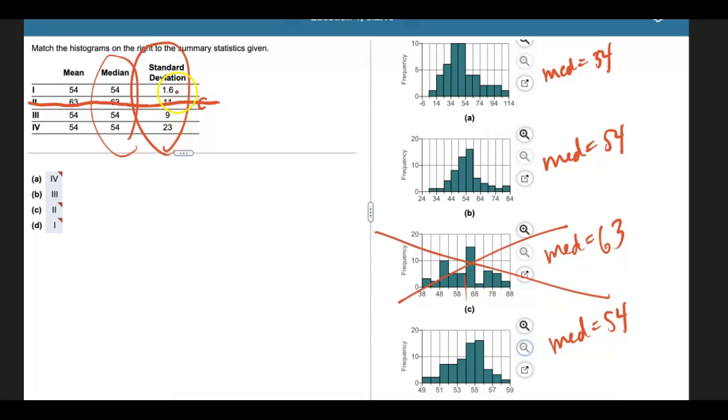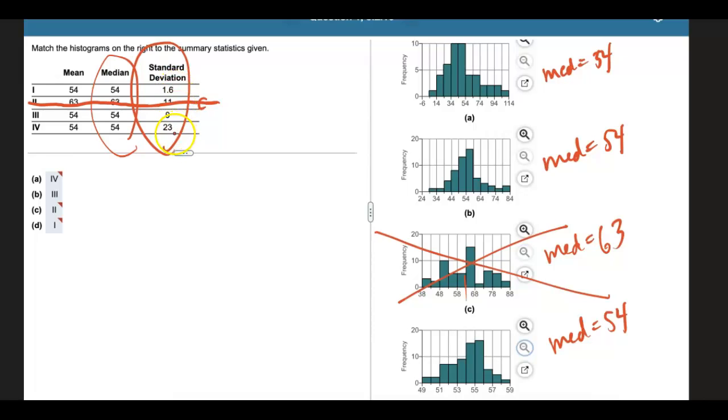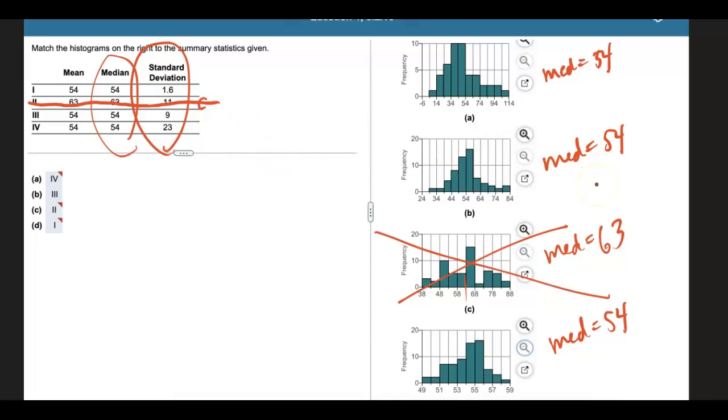Well, if a standard deviation is really small, then the data set is not very spread out. But if the standard deviation is larger, again, relatively larger, then this data set is more spread out. So what I'm going to look at here for spread is the x-axis. I'm focusing on the x-axis of the ones that I see.